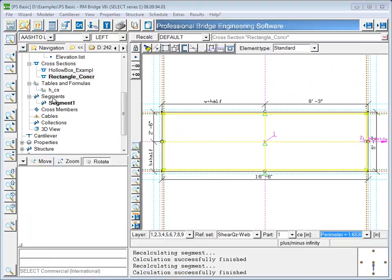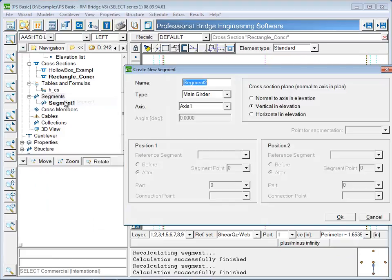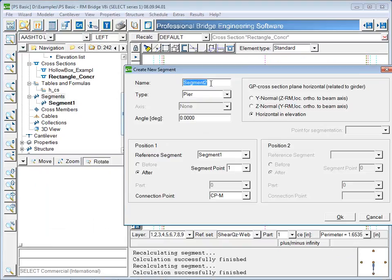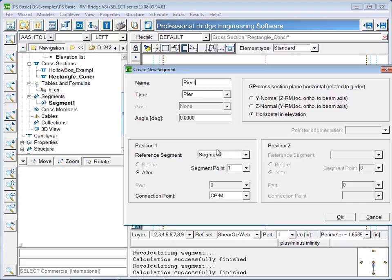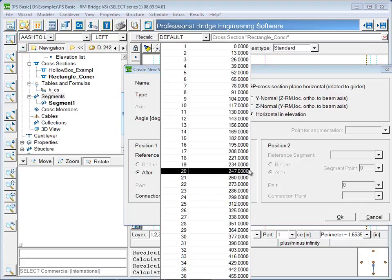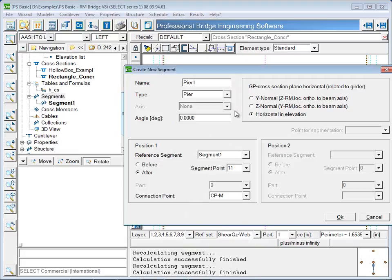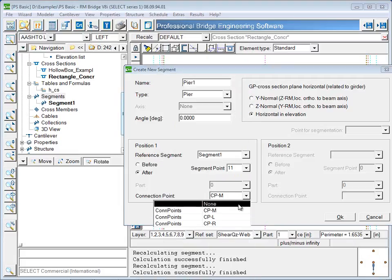Next, a new segment is created, and the type is changed to pier. The input changes now because, unlike a main girder, which requires reference to an axis, a pier segment requires reference to a main girder. The location of the pier is chosen from the segment points in the main girder, and a connection point is chosen.